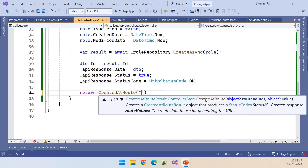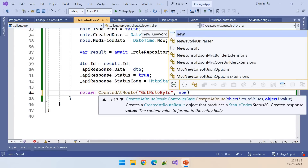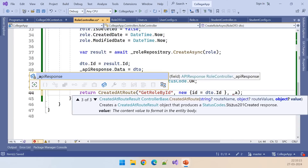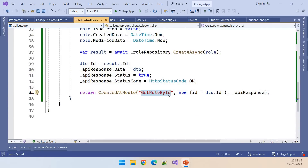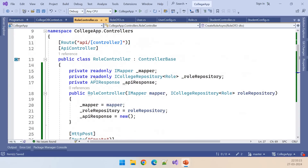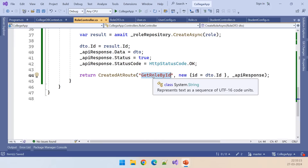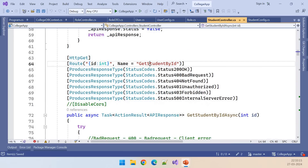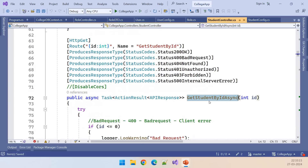As discussed in the student creation endpoint, we return CreatedAtRoute with 'GetRoleById', a new anonymous object with id equal to dto dot Id, and the apiResponse. Note that this is the only endpoint so far — there is no GetRoleById yet. This will not work until we create that endpoint, similar to how we created GetStudentById for students.